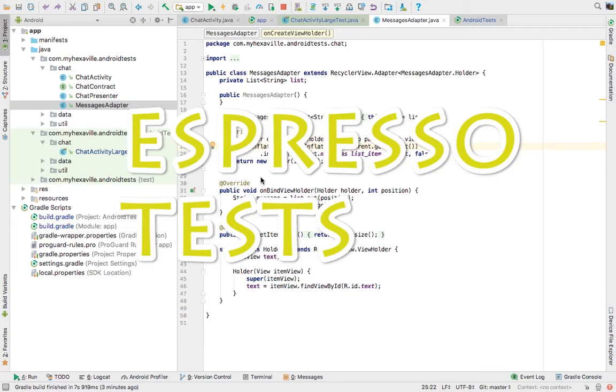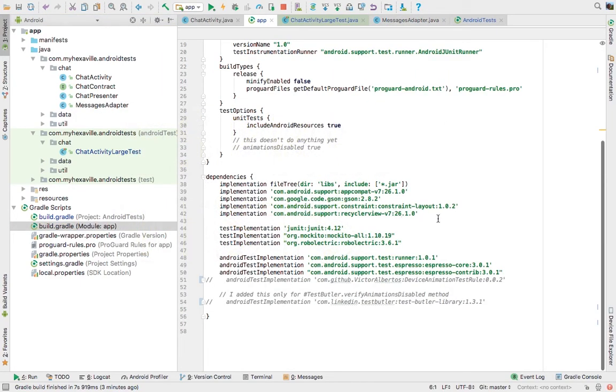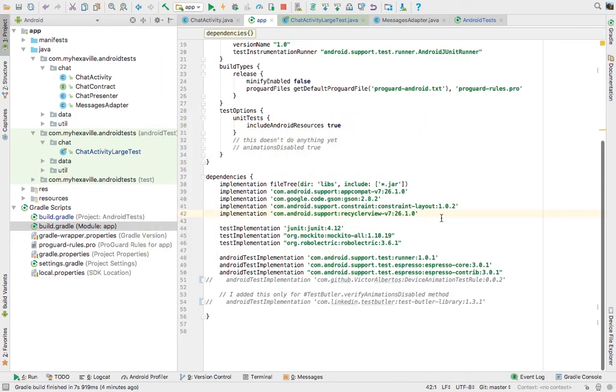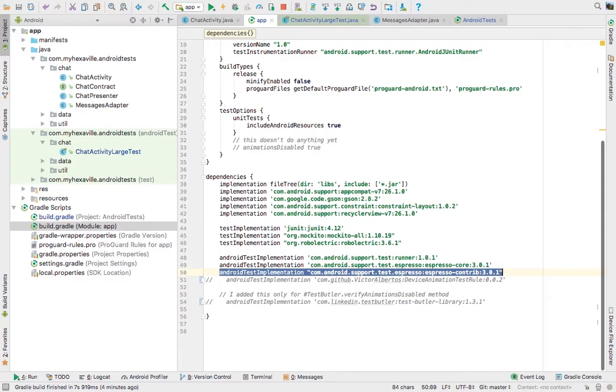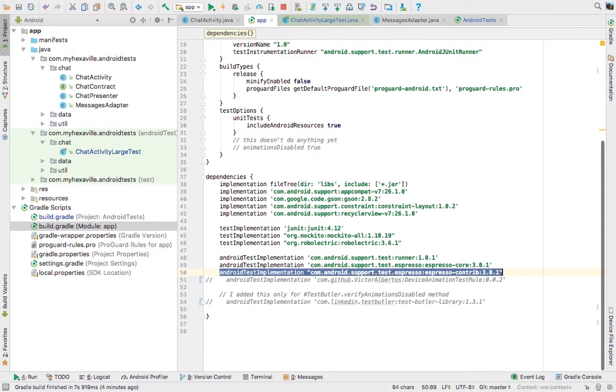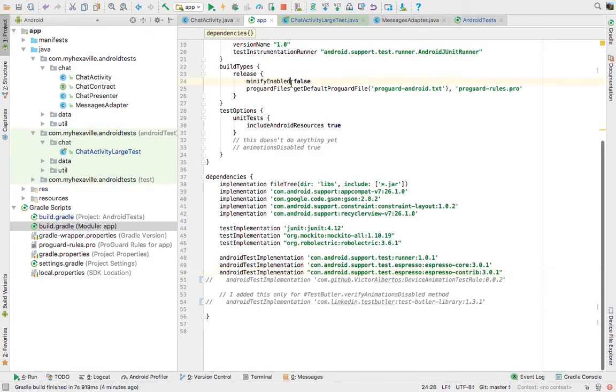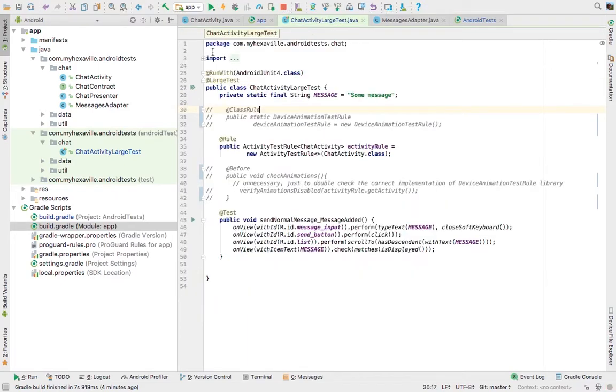So setup is already there. If you created a new project from the latest Android Studio, everything is there. The only thing that I added in this project is this library. It's used for interacting with the support libraries like RecyclerView, which I'm using here. And let me show you the Android test that I wrote today.